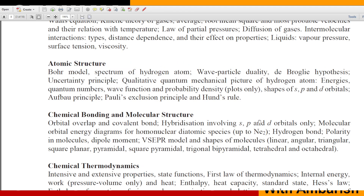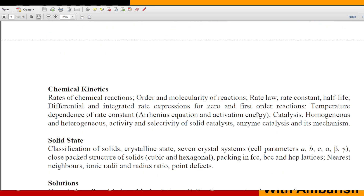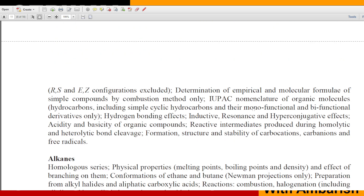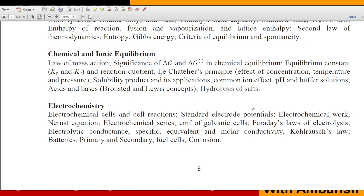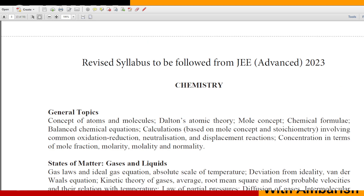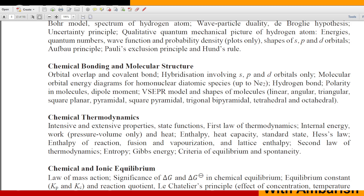In the chemistry syllabus, entropy is explicitly written. Under thermodynamics, you can see: Hess's law, enthalpy of reaction, fusion and vaporization, lattice enthalpy, second law of thermodynamics, and entropy — it's very clearly mentioned. Students should be prepared for entropy, and I'm expecting some nice questions based on it in physics as well.